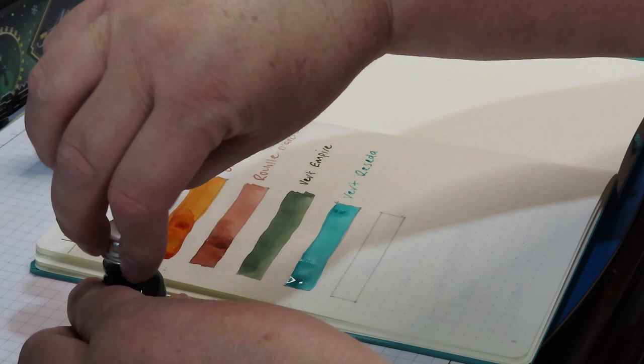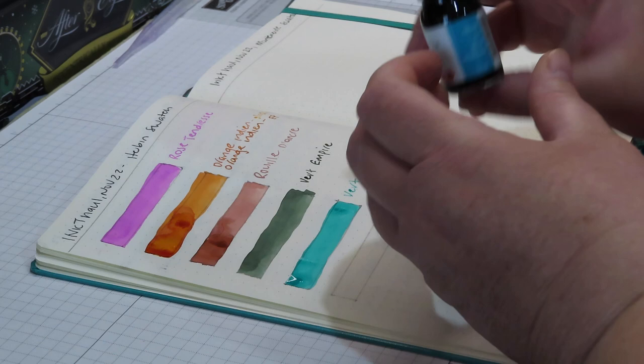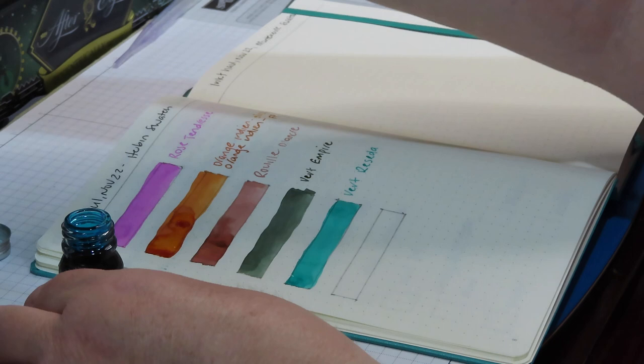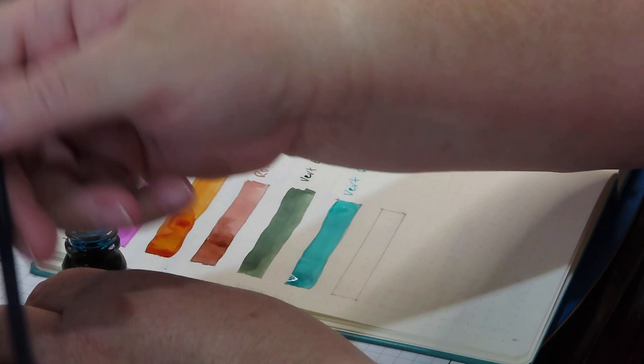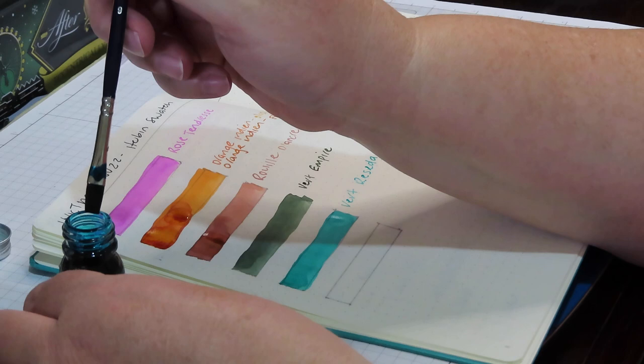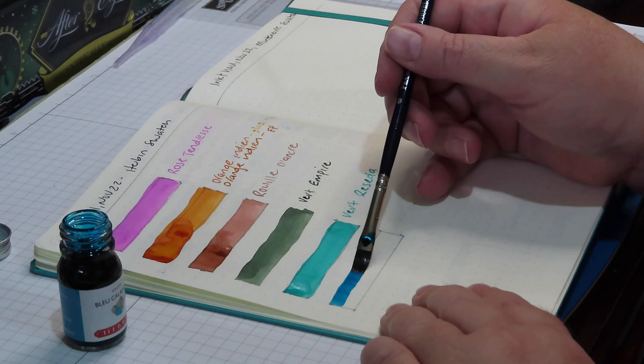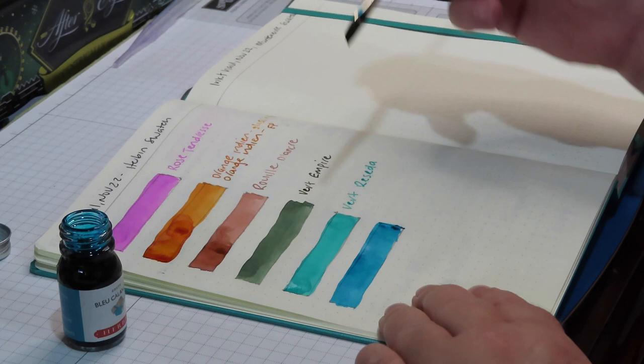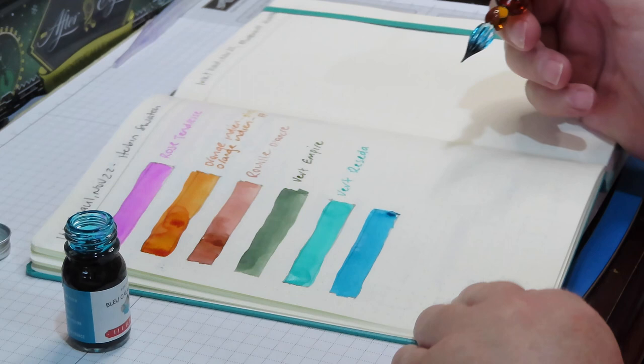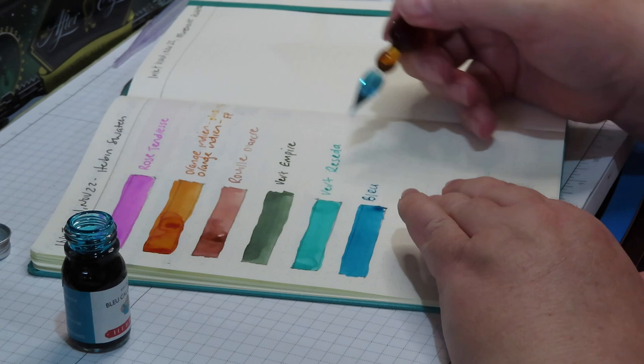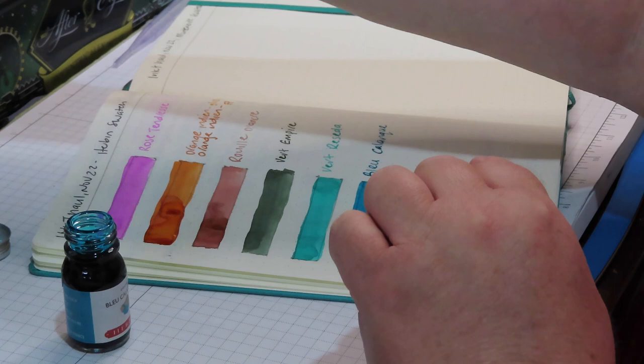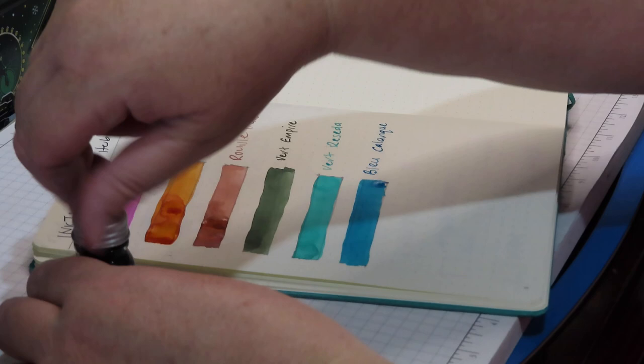Okay, and the last one, Calanque blue, Calanque. Oh my, that's beautiful. Okay, so that is the six that came in this box. Wow.